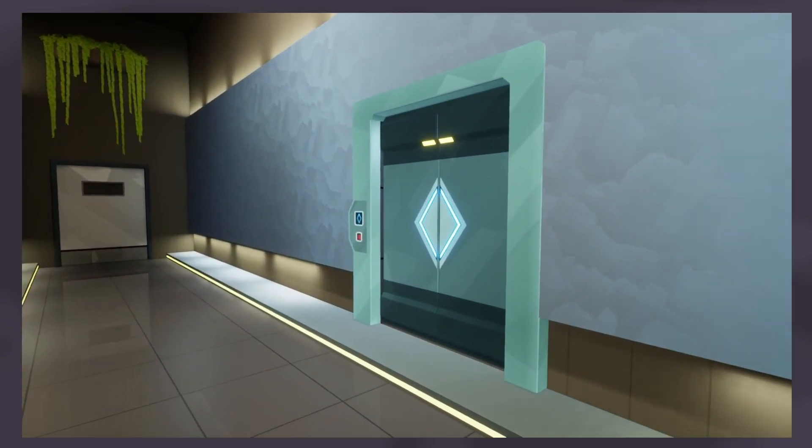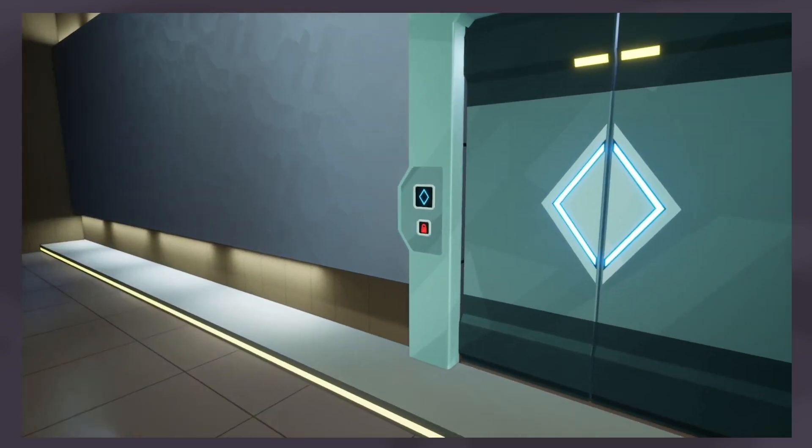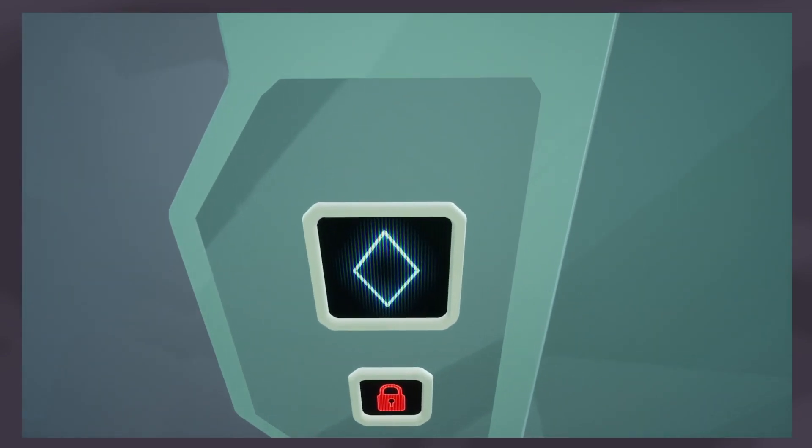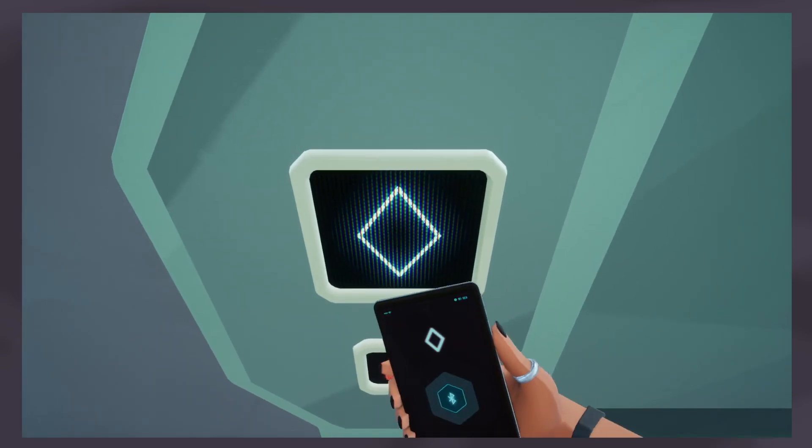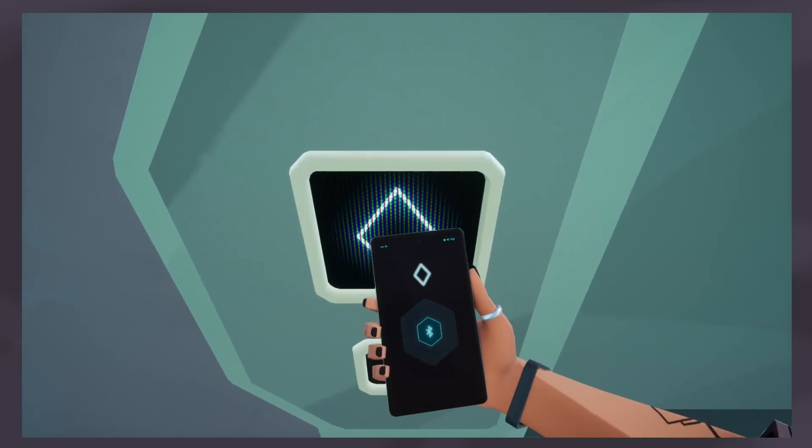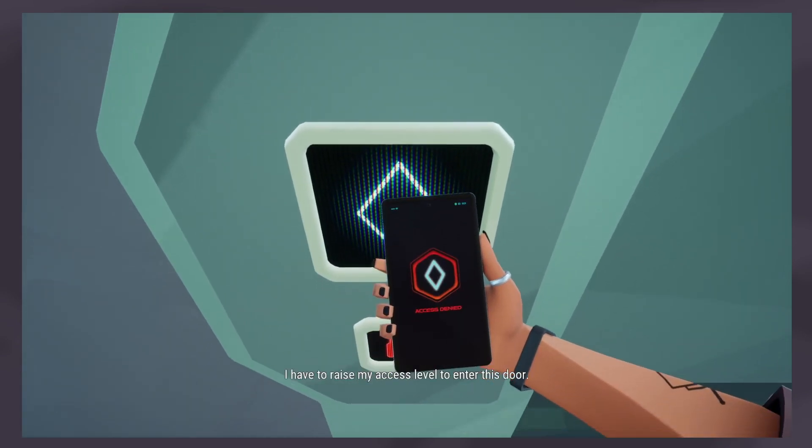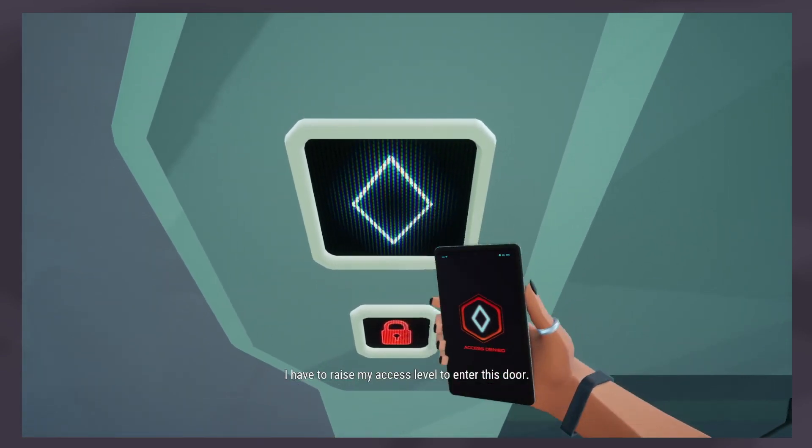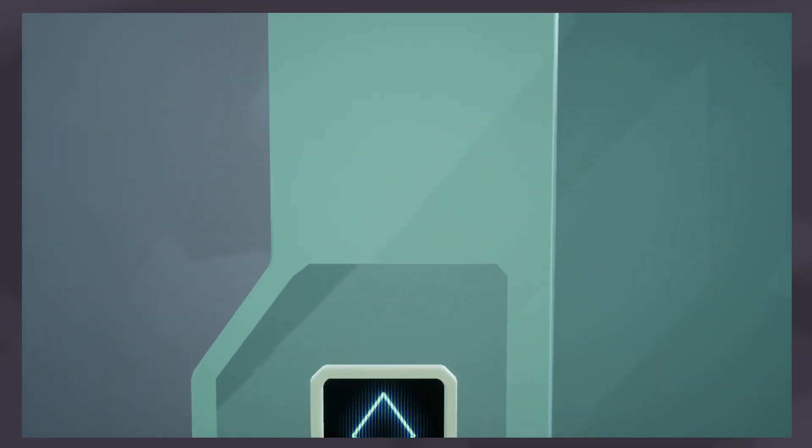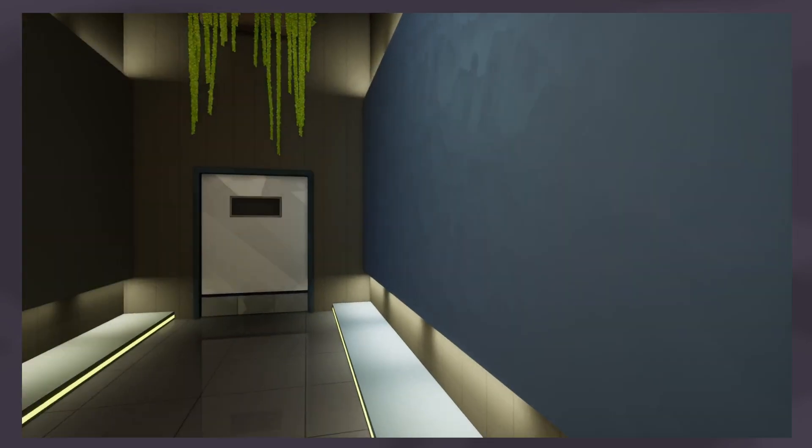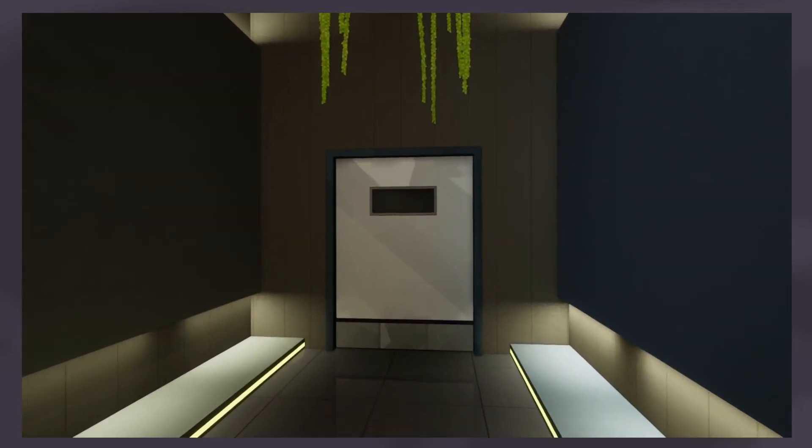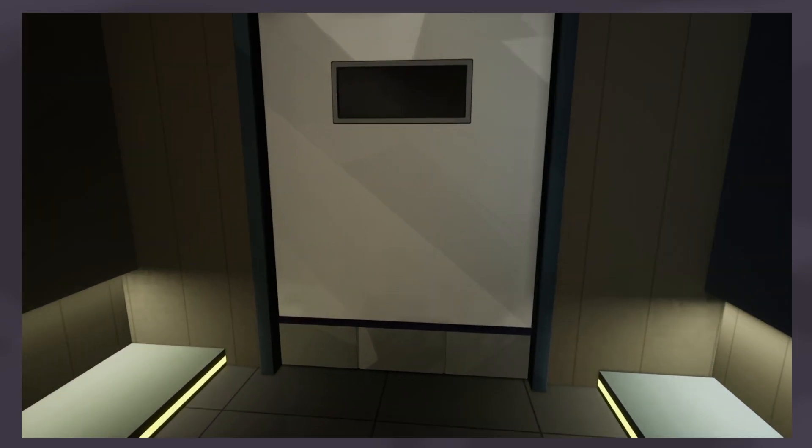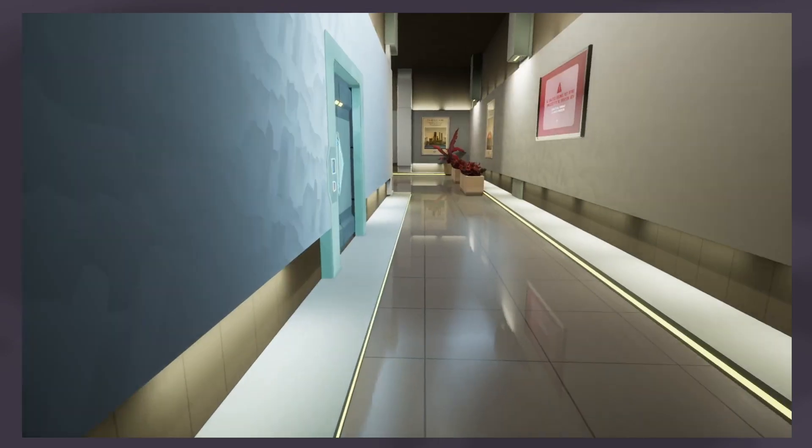Alright, can't get in there yet. I have to raise my access level to enter this door. Alright. Can't go through there.